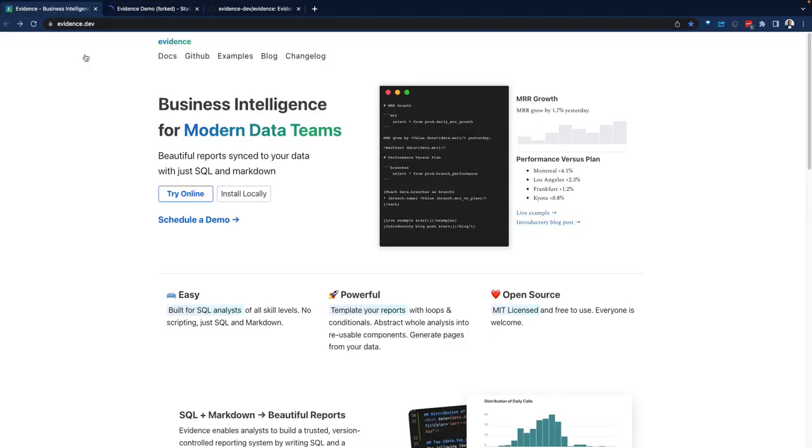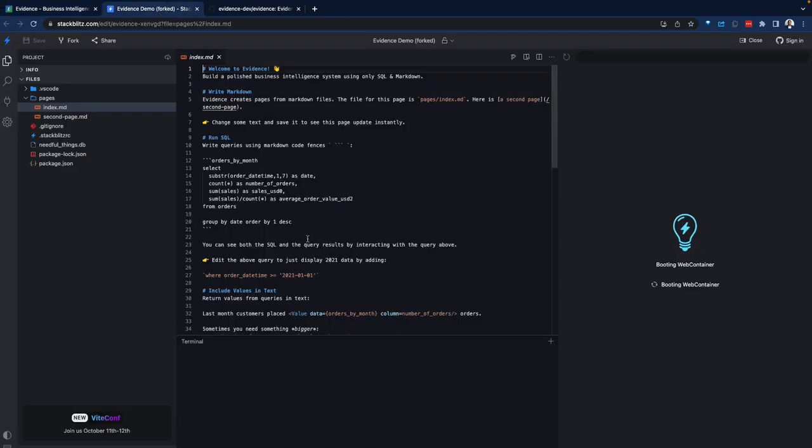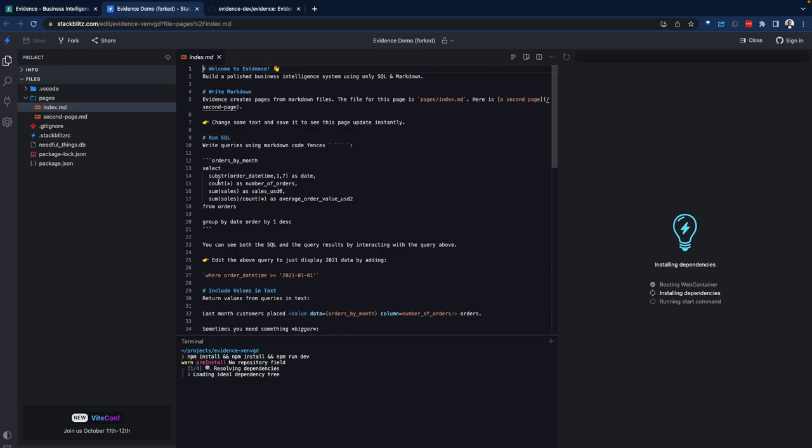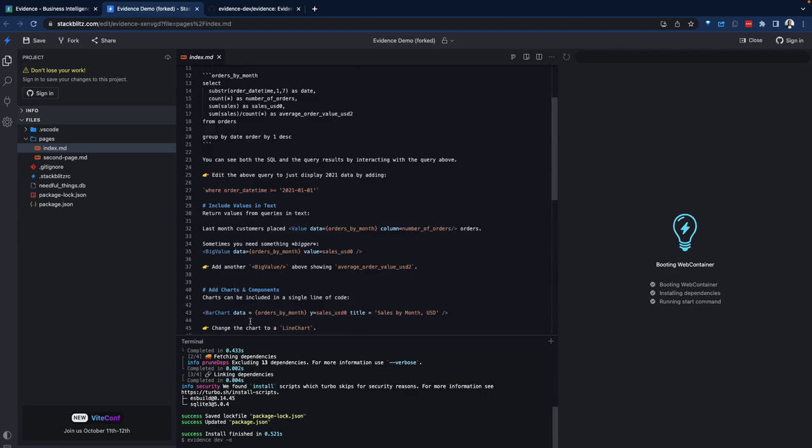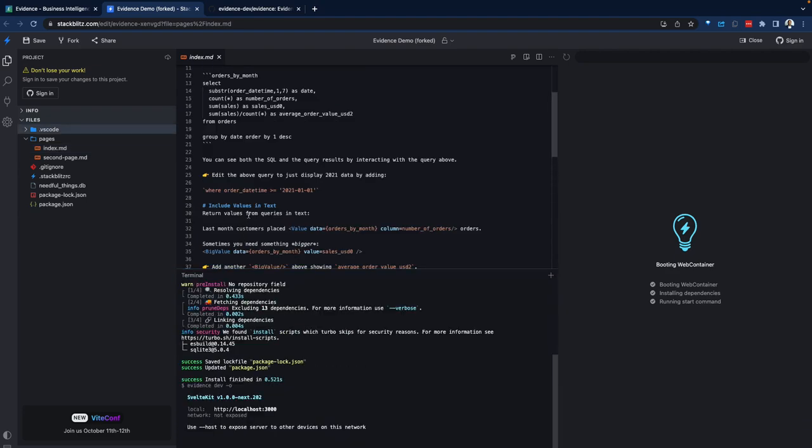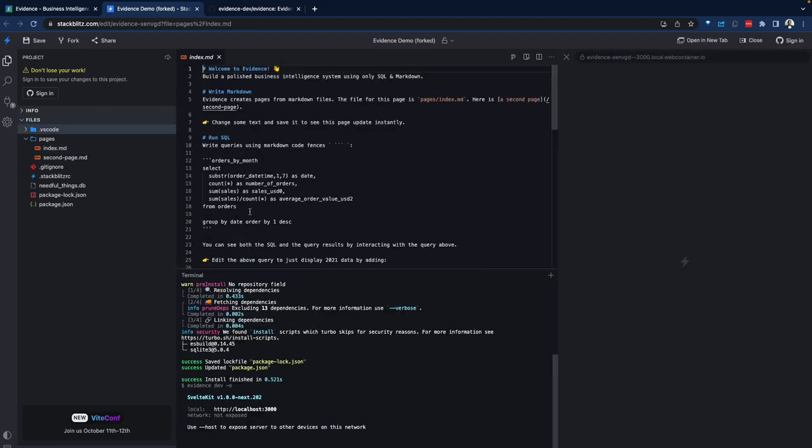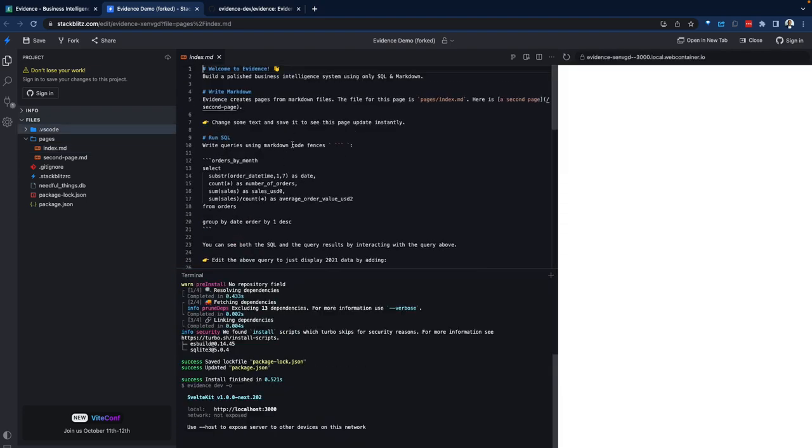There is an example online. You can also install evidence locally, but for the sake of the demo, let's look at the online experience. So if you were doing this locally, you're going to install evidence as a developer or the admin for your team.